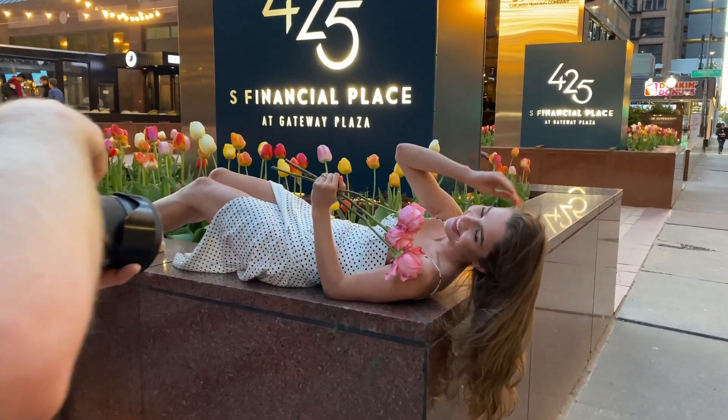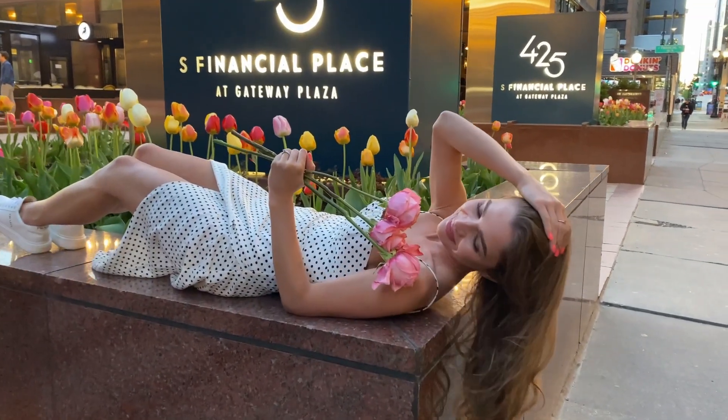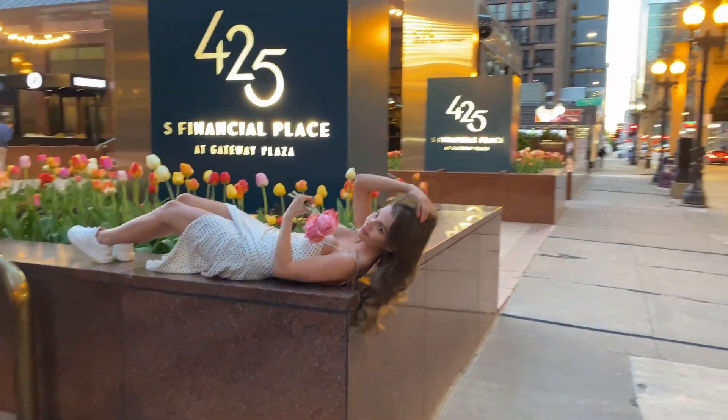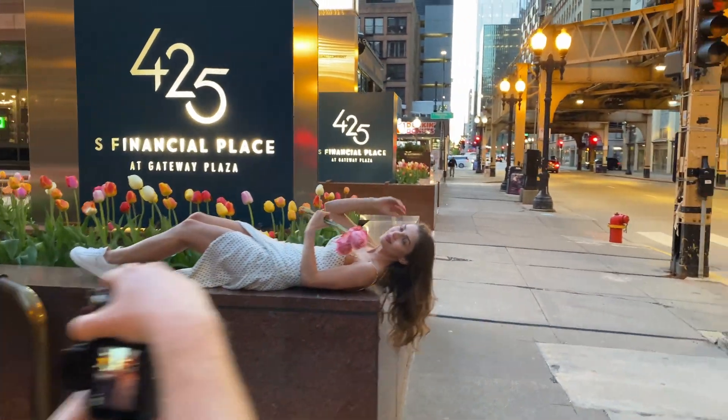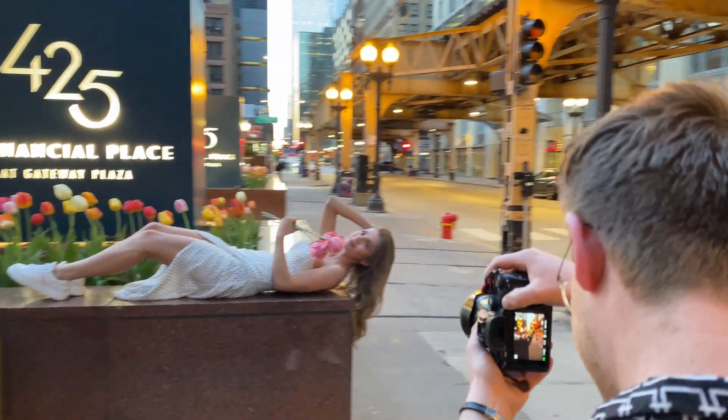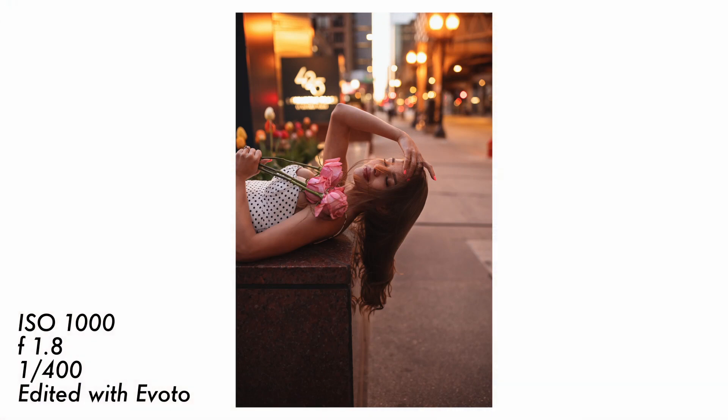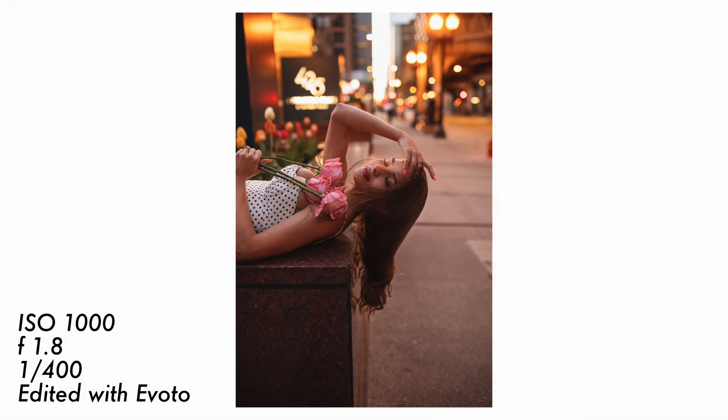This shoot lasted about an hour and a half and for the final shots I pulled a few of the roses out of the bouquet and had her pose on a ledge to create a variety of looks for the shoot.